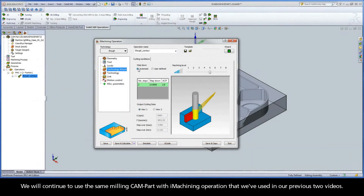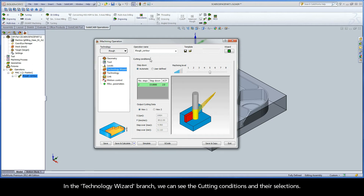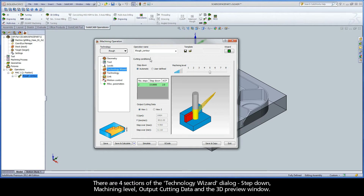We will continue to use the same milling cam part with iMachining operation that we've used in our previous two videos. The Technology Wizard is an algorithm for producing on-the-fly cutting conditions for the current iMachining operation. In the Technology Wizard branch, we can see the cutting conditions and their selections. There are four sections of the Technology Wizard dialog: step down, machining level, output cutting data, and the 3D preview window.